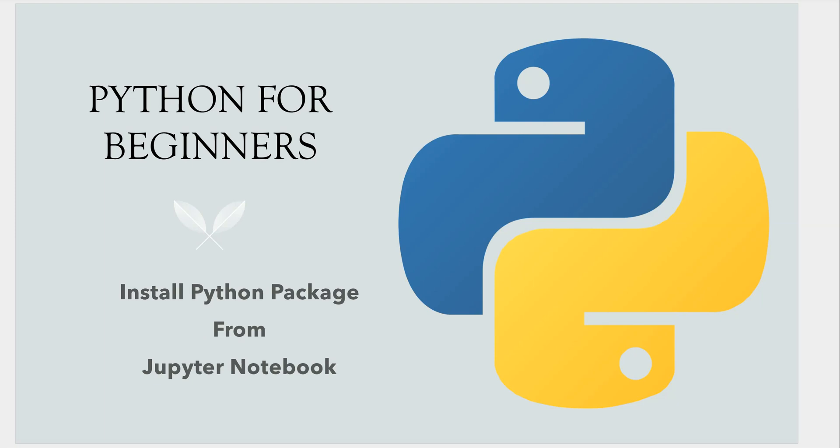Hello everyone, welcome back. In this video I will show you how you can install Python packages from Jupyter Notebook.